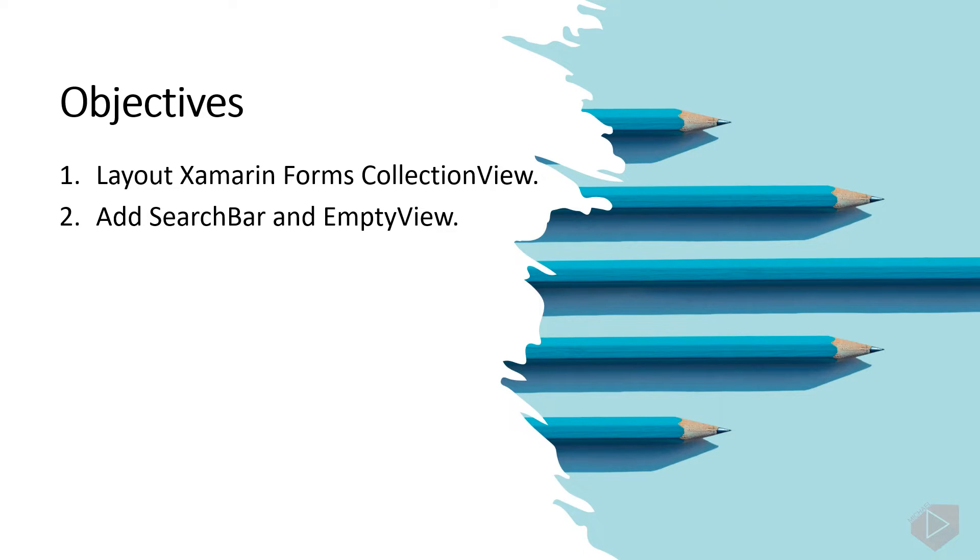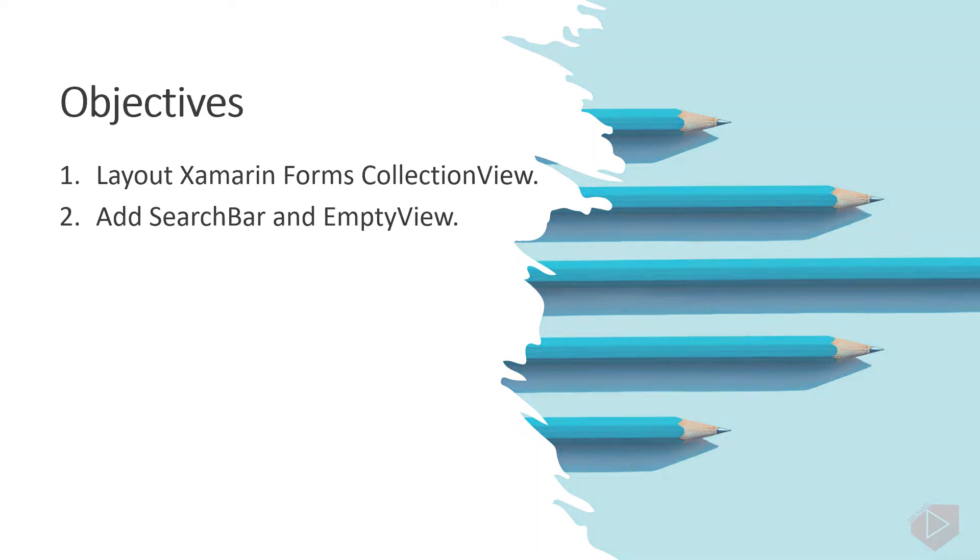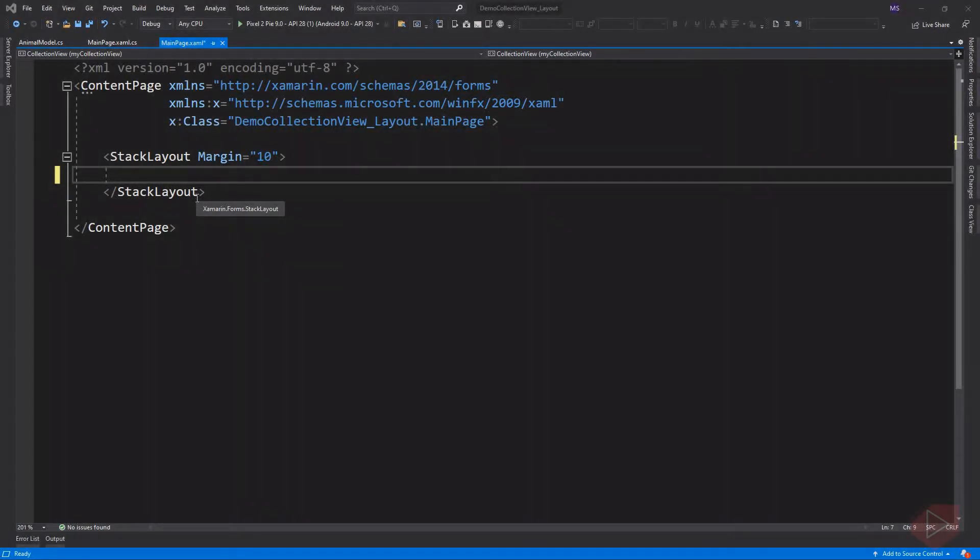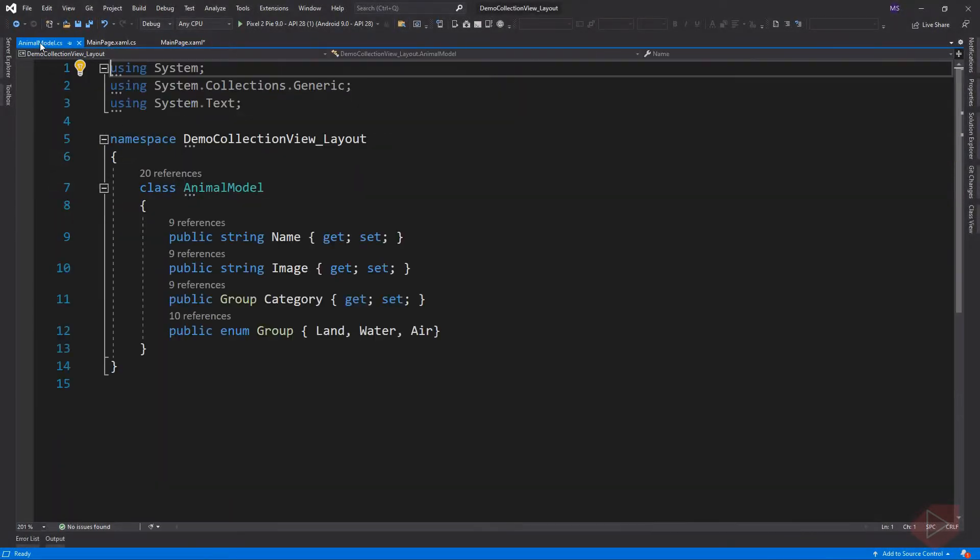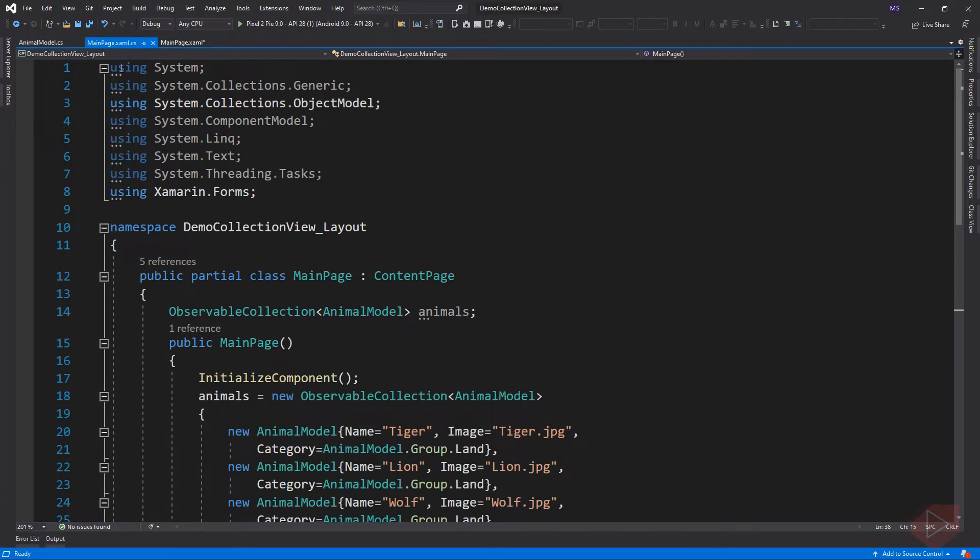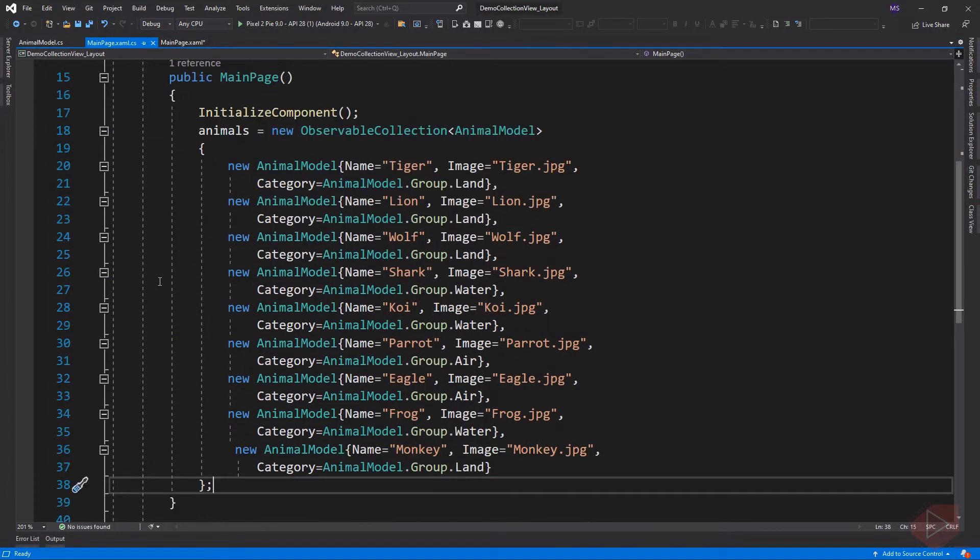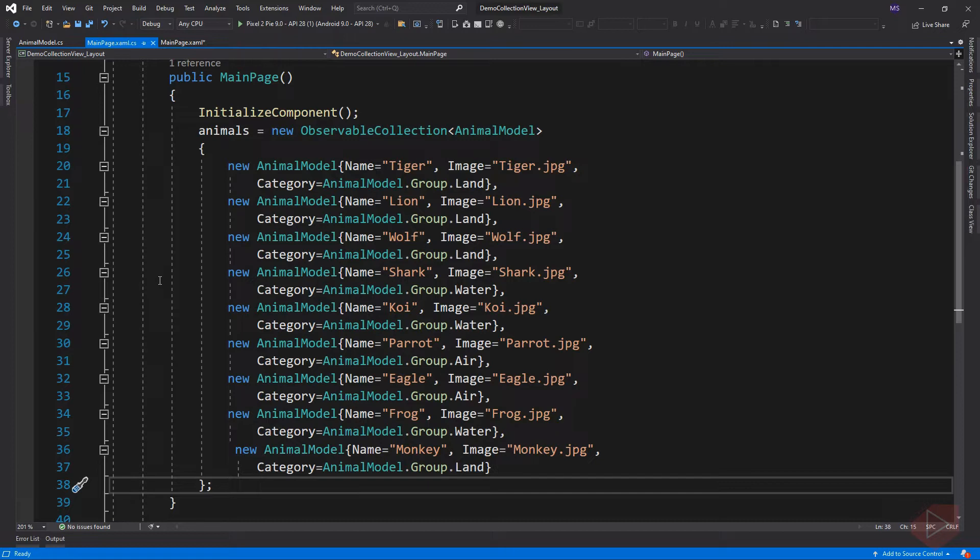Now let's open the Visual Studio and do some coding. I already created a data model for our project, then in our code behind I also created an observable collection and add items using the animal model. Let's create first a typical collection view.